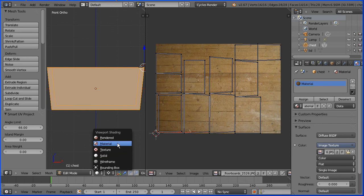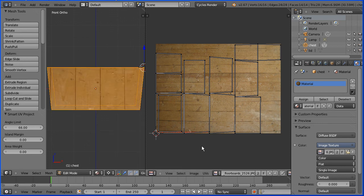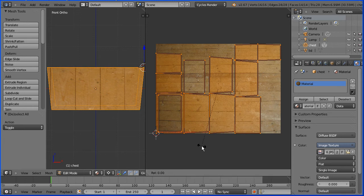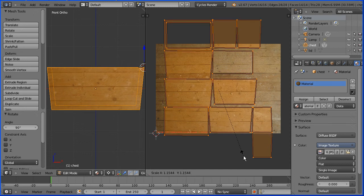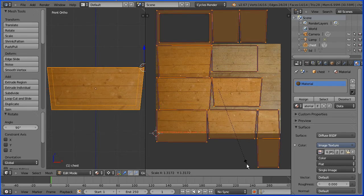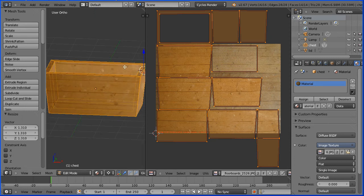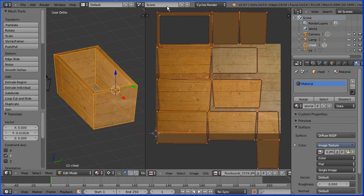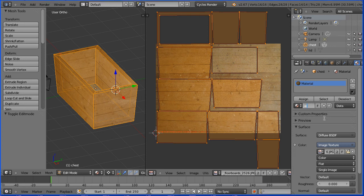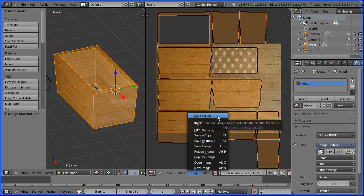Change the shading to material. With the cursor in the image editing window, press A to select all, R to rotate, 90 and Enter. Press S to scale and make the mapping about the same width as the image. Drag with the middle mouse button to rotate the view and move or scale as necessary — G to grab, Y for the Y direction. Give the material a meaningful name and assign the faces to the material. In the image menu, pack the image file into the blend file.